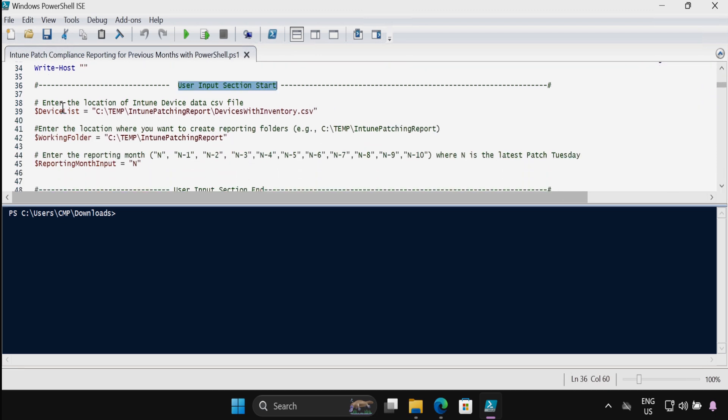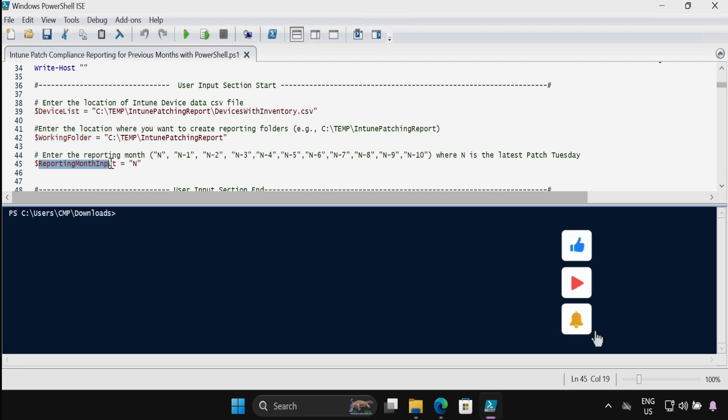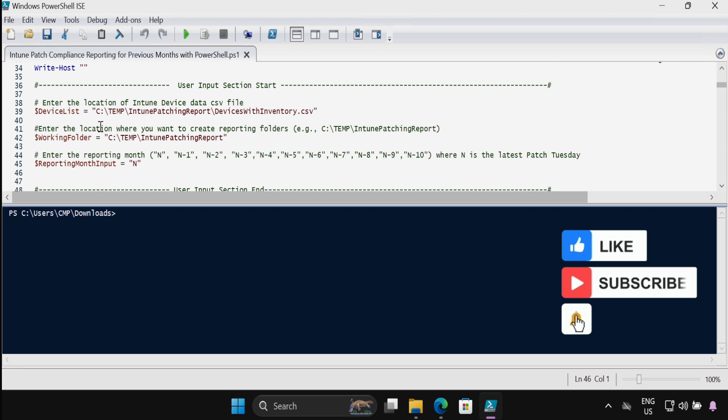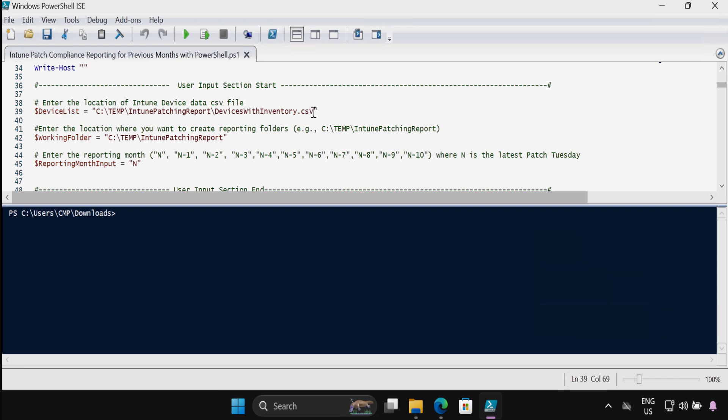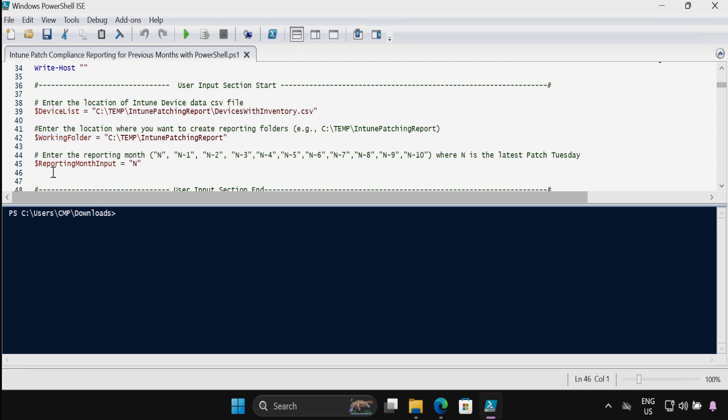We have to update the device list, working folder, and the reporting month input variable, which we will be downloading soon from Intune. In the working folder we have to enter the location where you want to create a reporting folder, and in reporting month input variable we have to provide the month against which we want to generate a report.